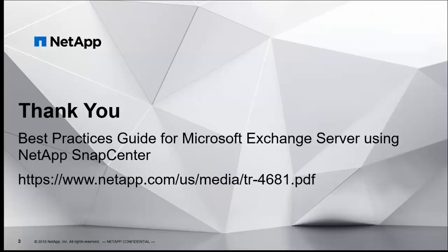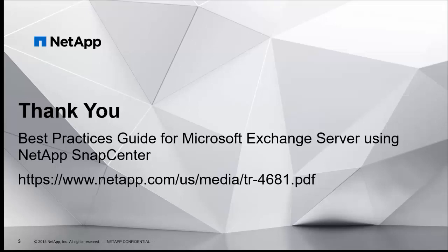As you can see, NetApp SnapCenter reseed operation is much faster since we leverage the NetApp SnapRestore technology to reseed the passive replica from a backup snapshot copy.